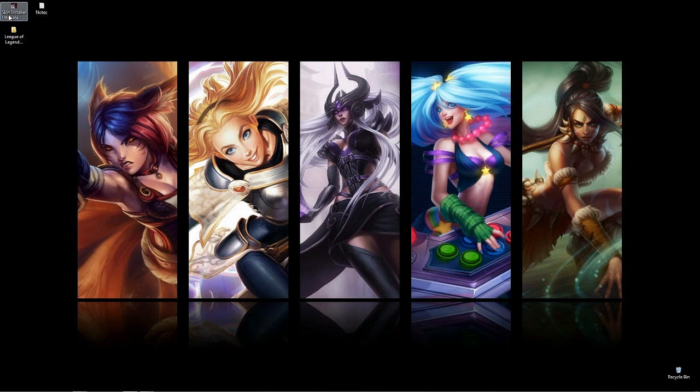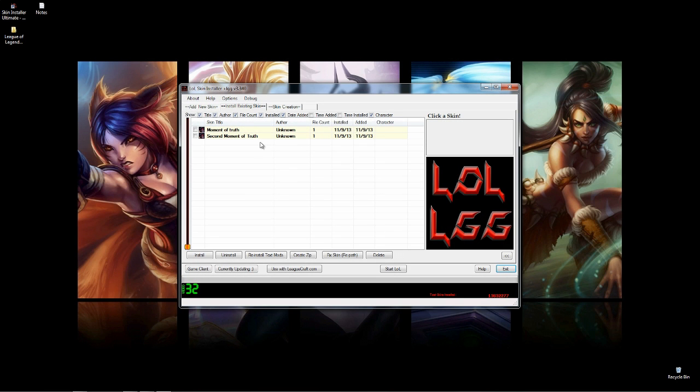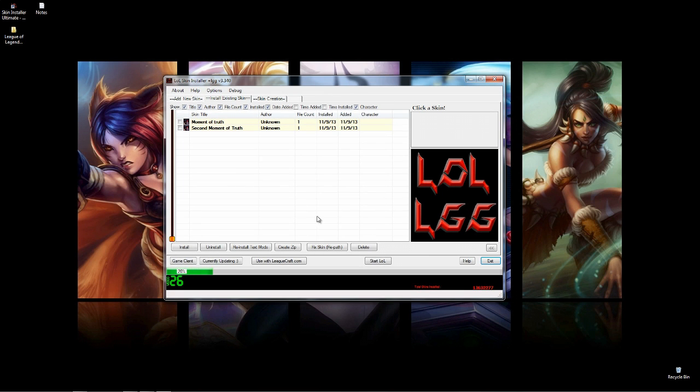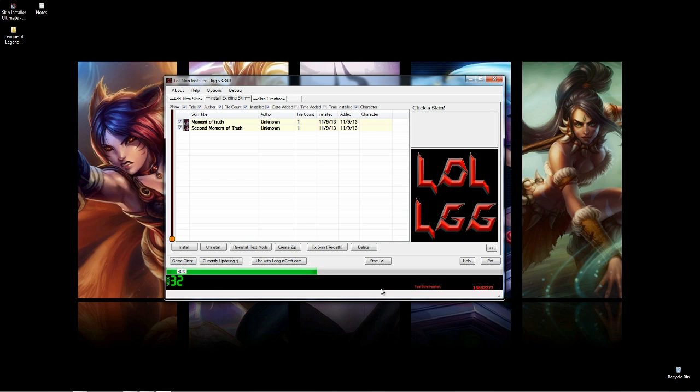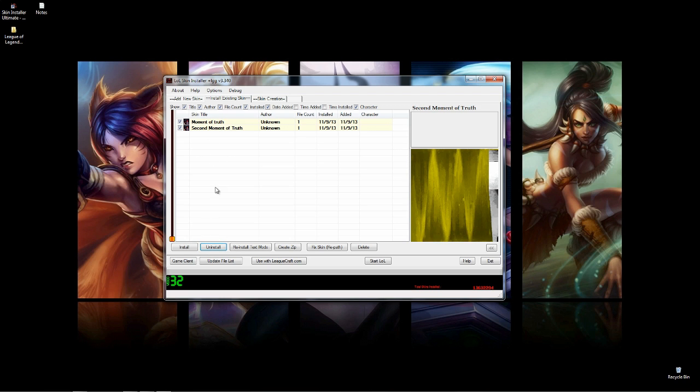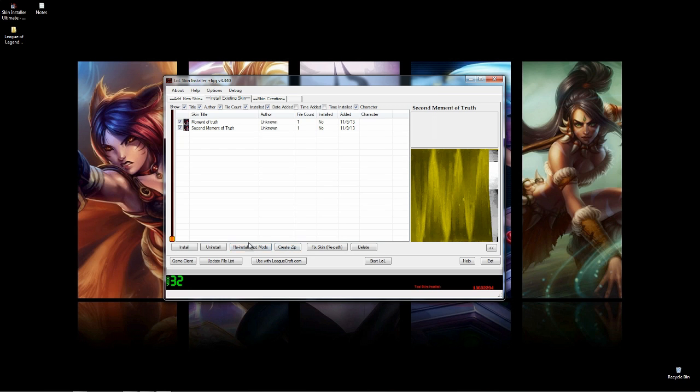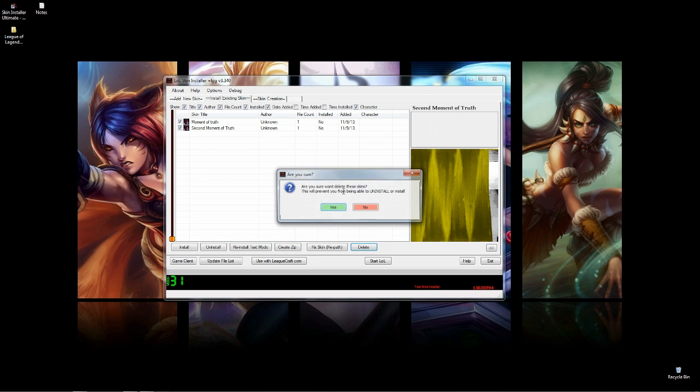We're going to open up Skin Installer Ultimate. I just reset everything so that I could do this tutorial. For the first time, if you guys are opening this for the first time, it'll probably get stuck at 45% like it is right now. There are a ton of League of Legends files, so it's going to take a while to actually load all this stuff. So be patient. I'm just going to pause the video until it's over. Okay, so mine loaded all the files. You're not going to have these skins right now, so I'm just going to uninstall them for the tutorial.